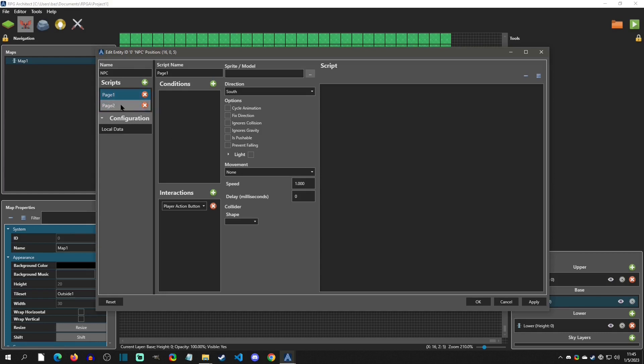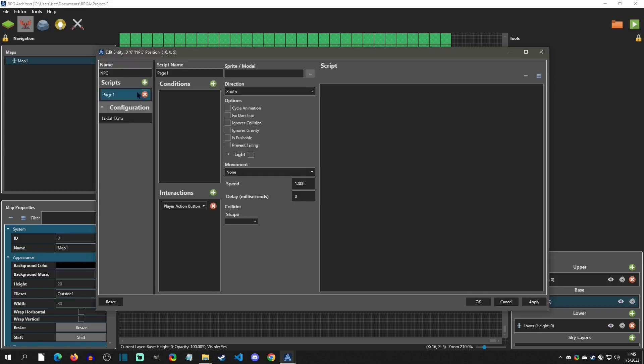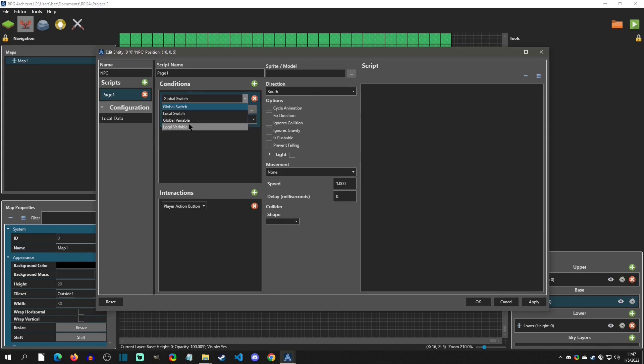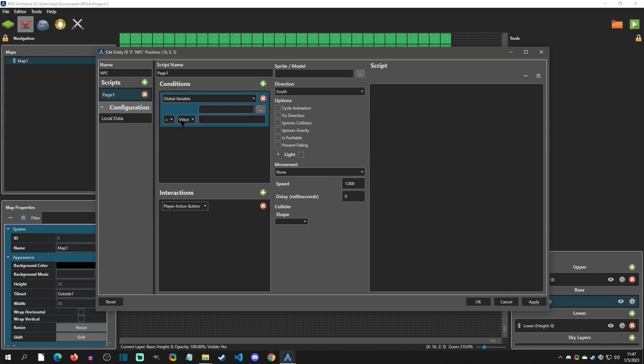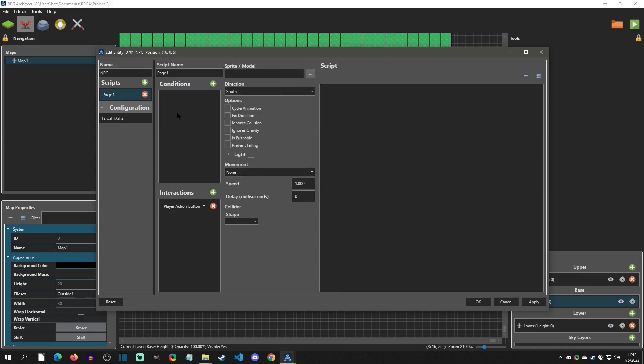Alright. So now that we understand the scripts, I'll just get rid of this page two. We don't really need it for this tutorial. We won't have any conditions, but if you do click the plus button, you can add switches, both local, global, and also variables. And if you select a variable, you have access to a bunch of different operators compared to an RPG Maker event condition where I believe it's only like greater than, or it's looking for a specific type of operator. So this is pretty nice, but we don't need conditions for this one.